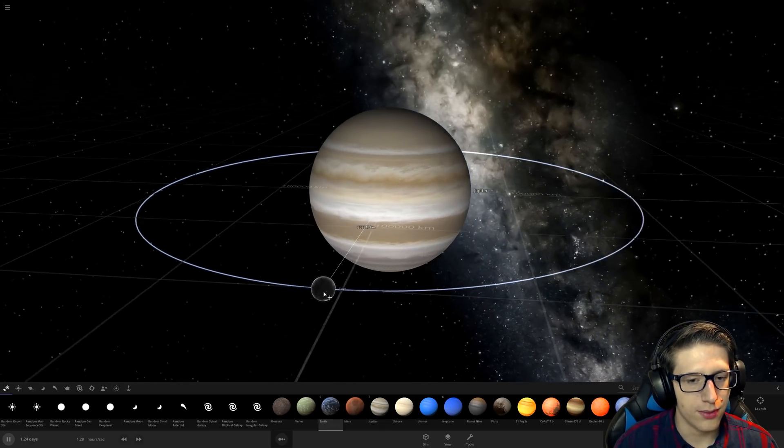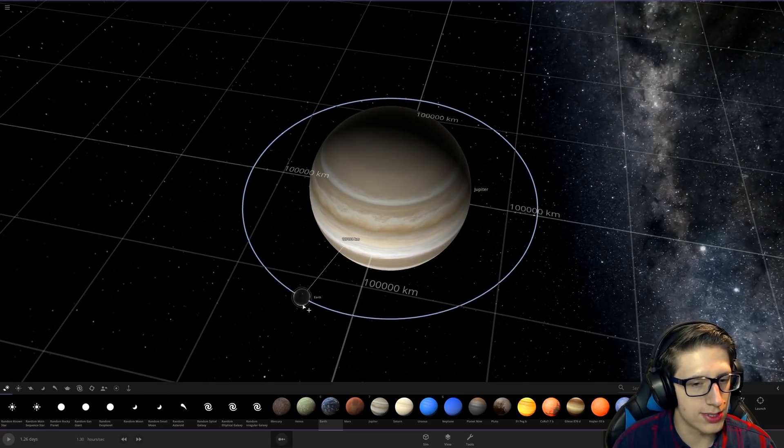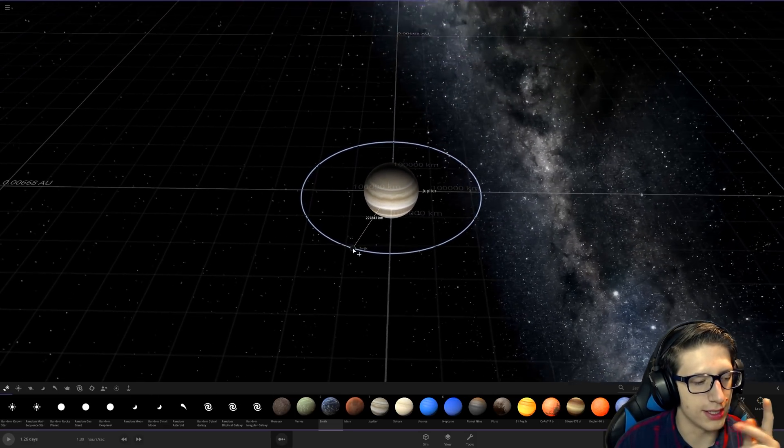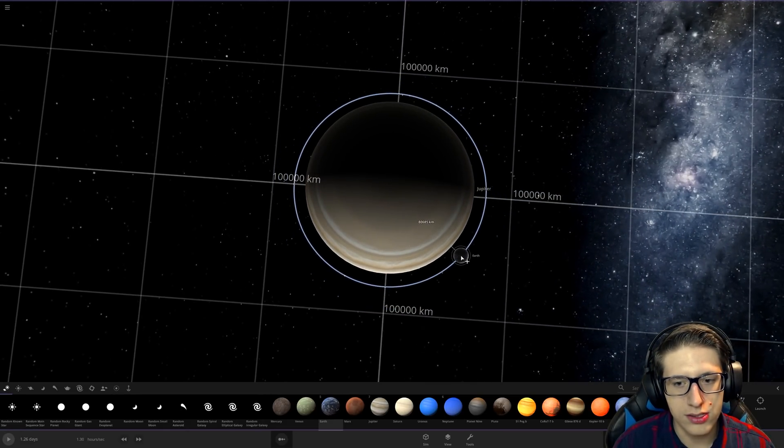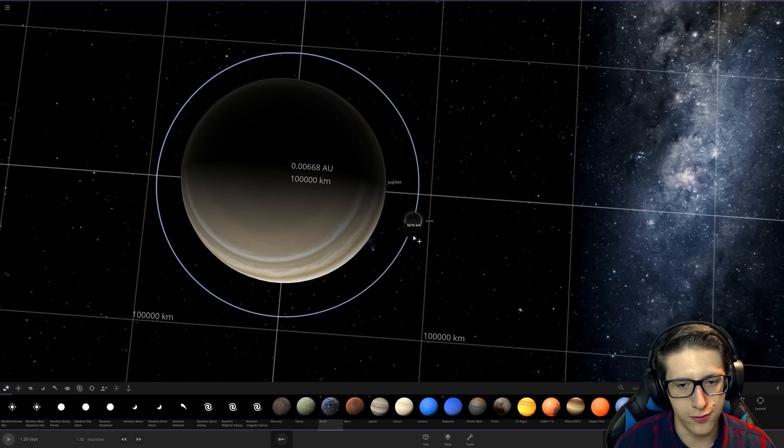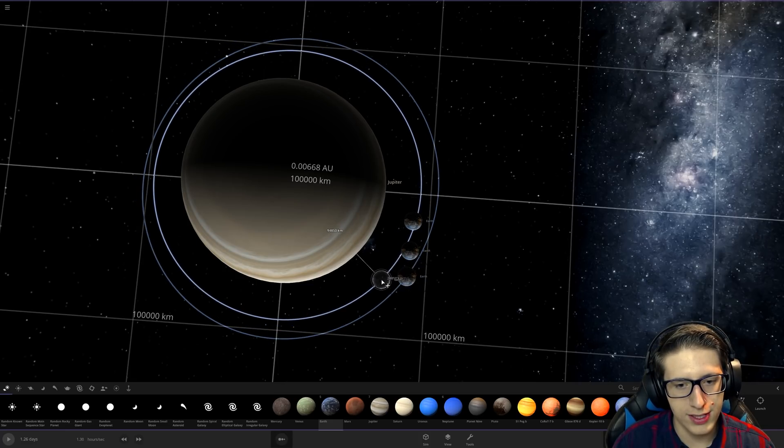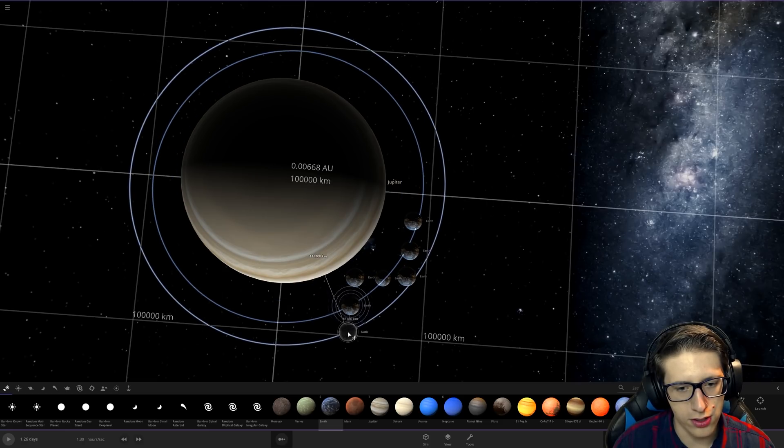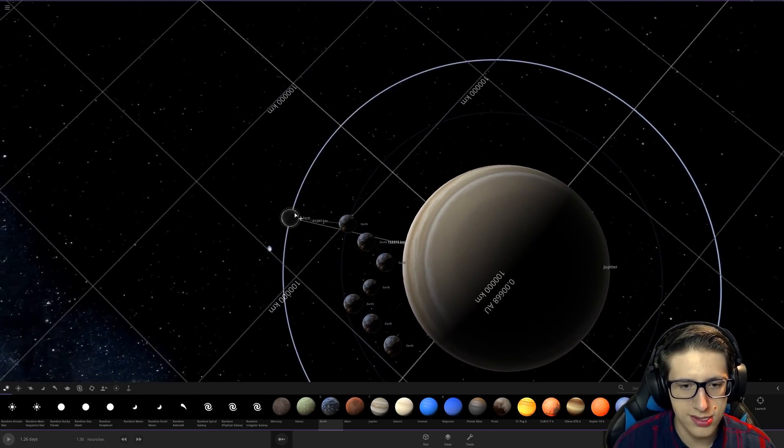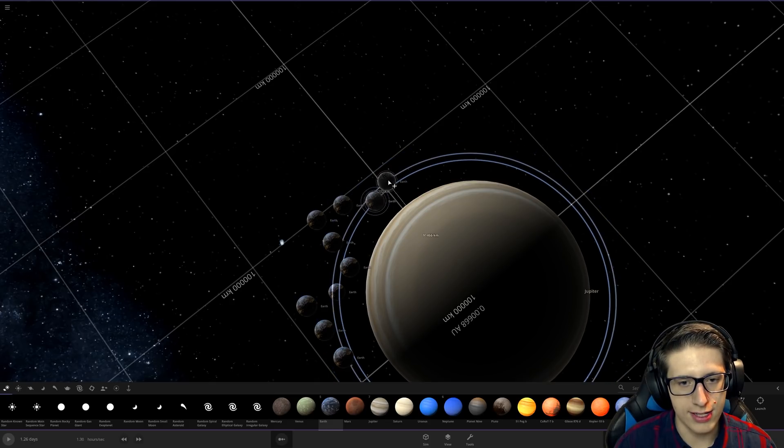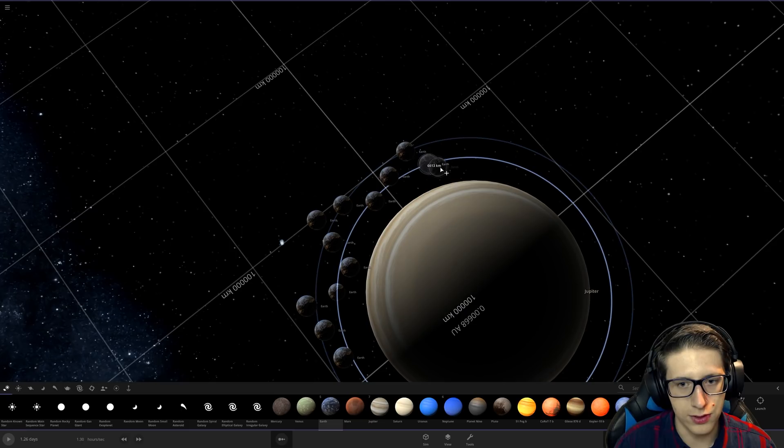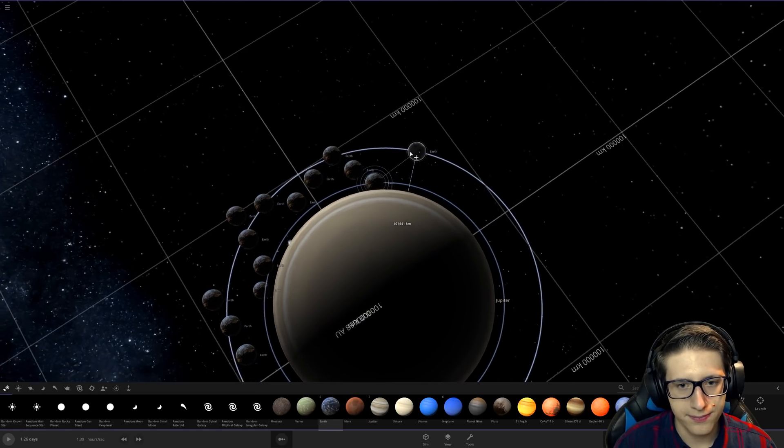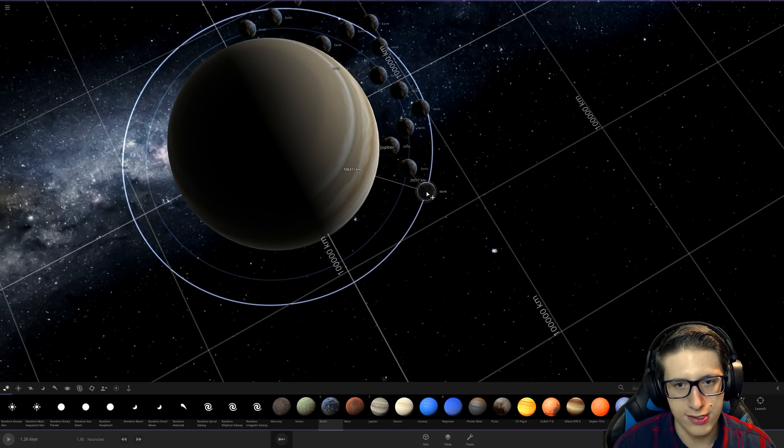Alright, what if we gave Jupiter a ring of Earths? I don't think I could actually physically get enough- You know what, it'll still be a ring of Earths, whether or not it's functional and fully complete Earths. It may be just absolutely wrecked and ripped apart Earths, but that's still Earths, right?